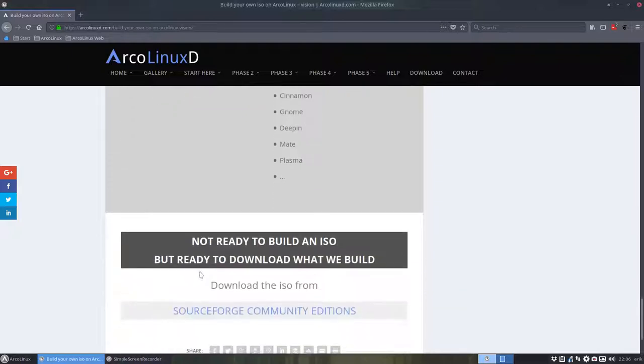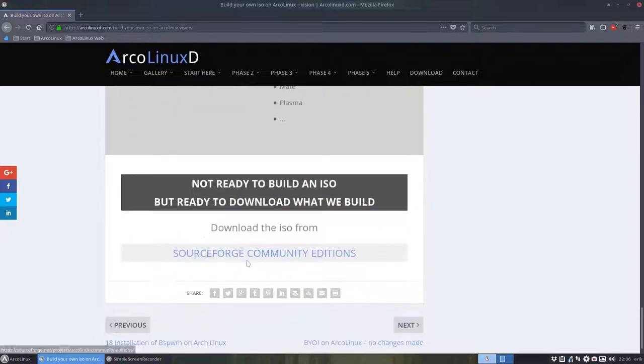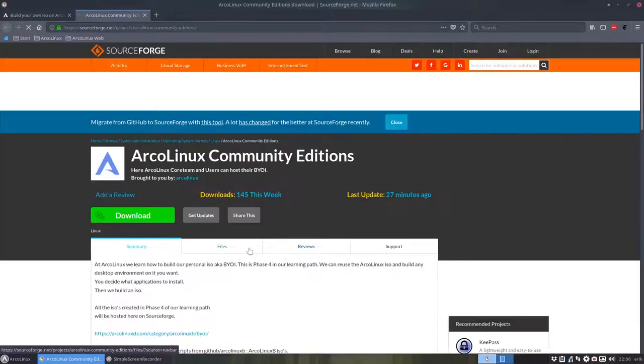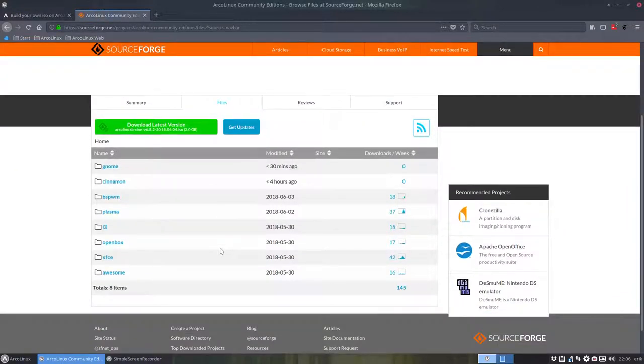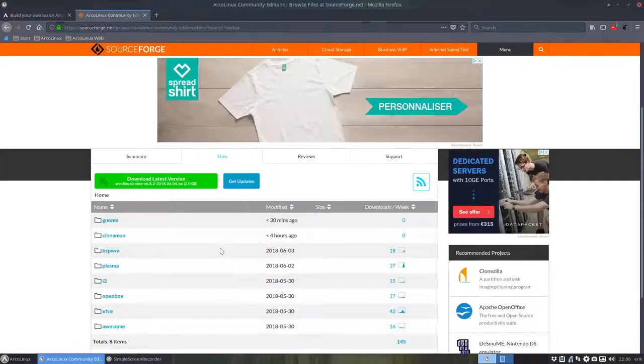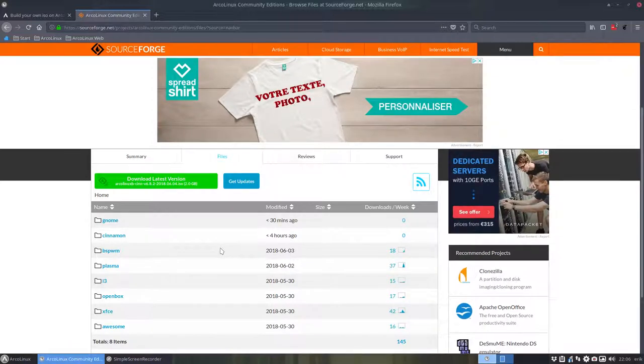Now if you say, whoa I'm not ready to build anything, this is not my cup of tea, then there is always here a collection of everything we've built. We have to test it anyway, so why not put it online in an ISO form.